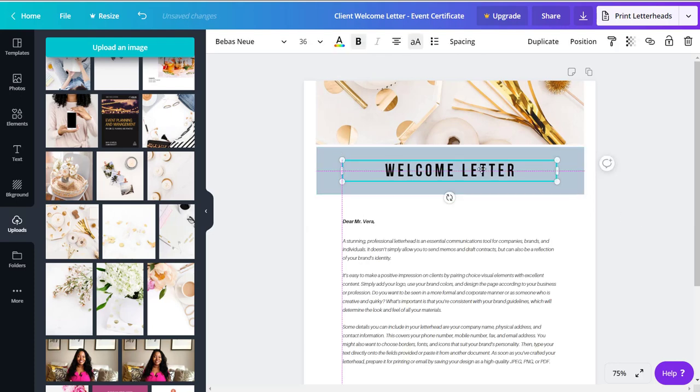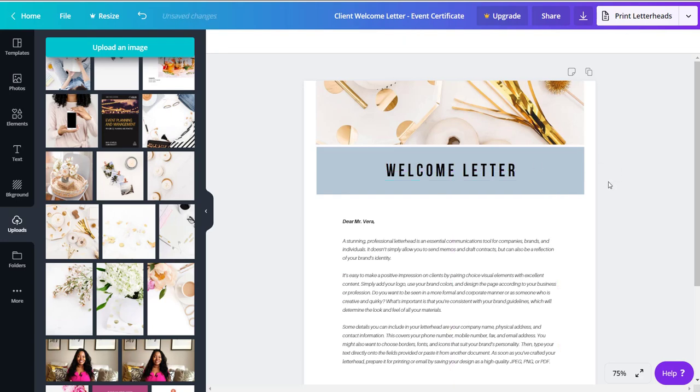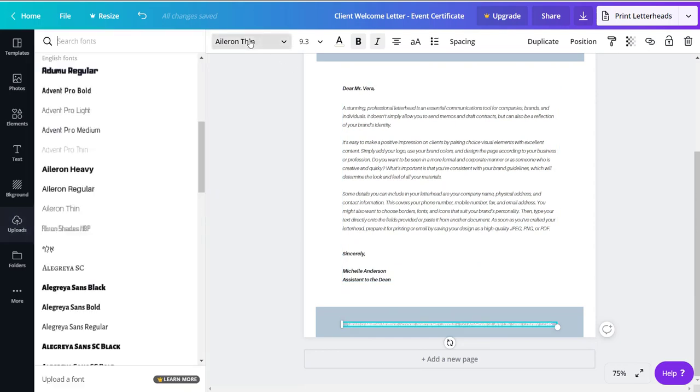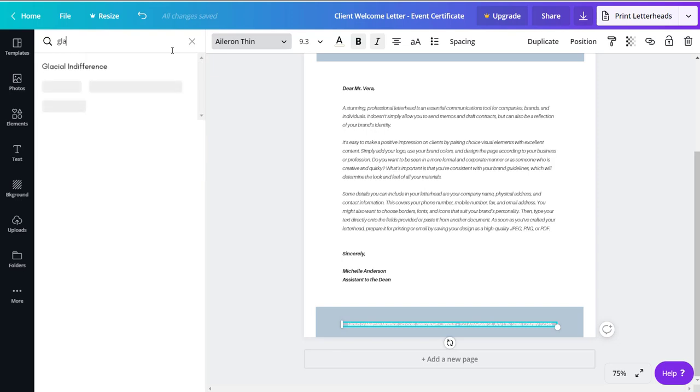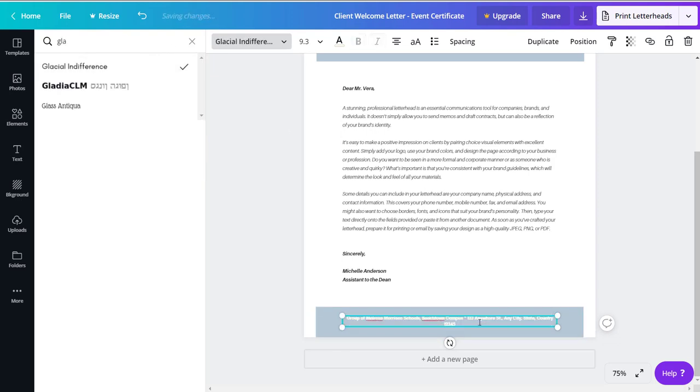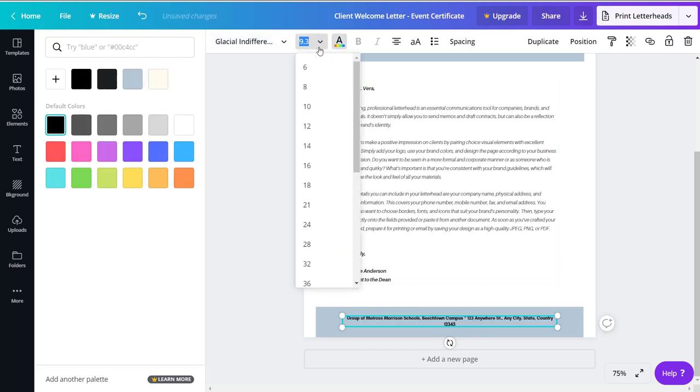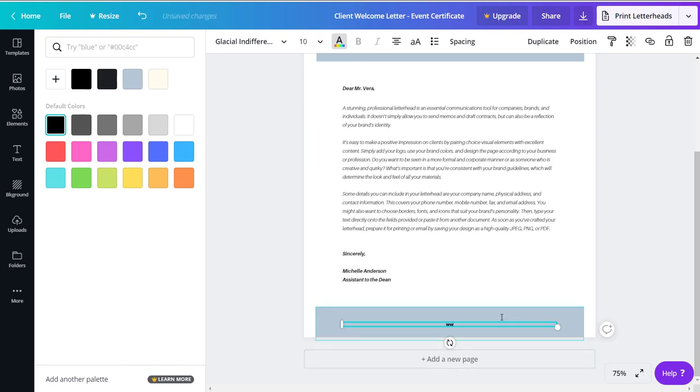And you'll notice as I'm doing that, Canva's really good with the grid lines and helping you stay within certain constraints. And I'm going to do the same for the footer, except for the footer I'm going to go with Glacial Indifference. I really like this font. I'm also going to make it darker, I'm going to bring it up a little, maybe to 10. And all I'm going to put down here is my website. So www dot, I'm going to go with Event Planning Templates, Event Planning Templates dot com. And I'm also going to capitalize it just to make it stand out a little bit more.